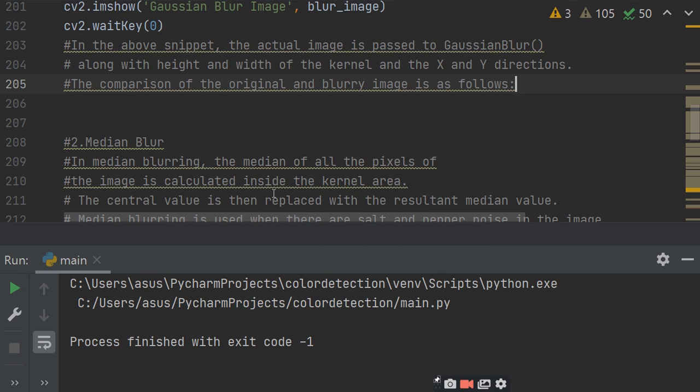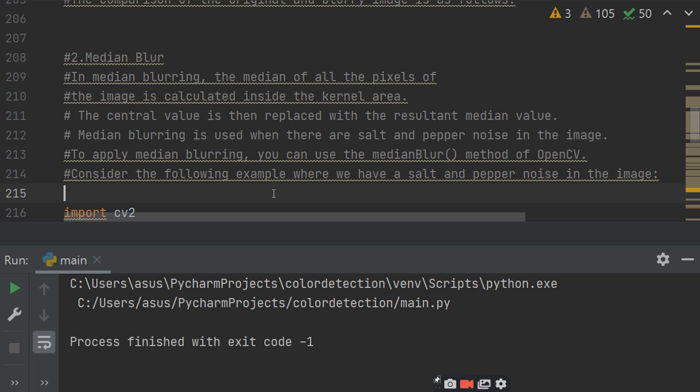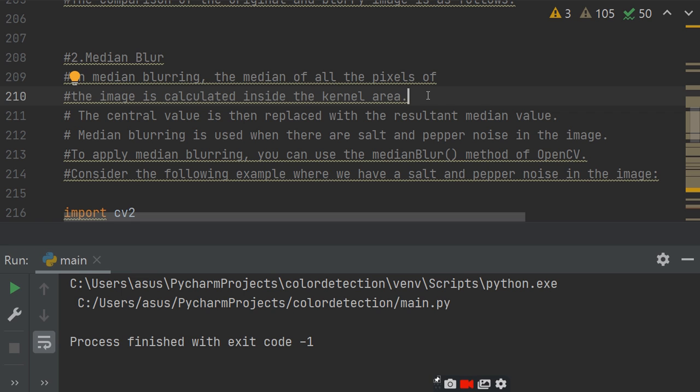Median blur. For median blurring, the median of all the pixels of the image is calculated inside the kernel area. The central value is then replaced with the resultant median value.